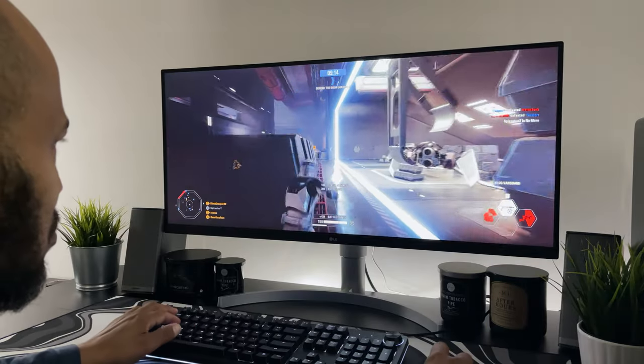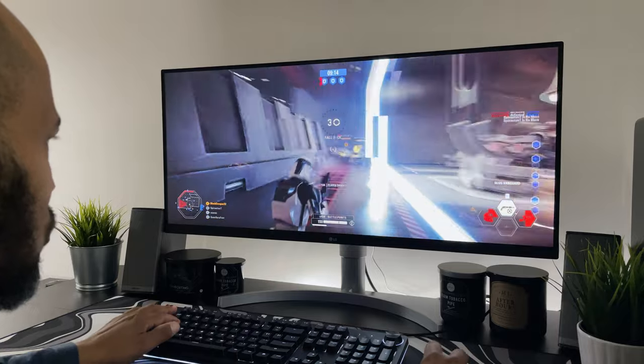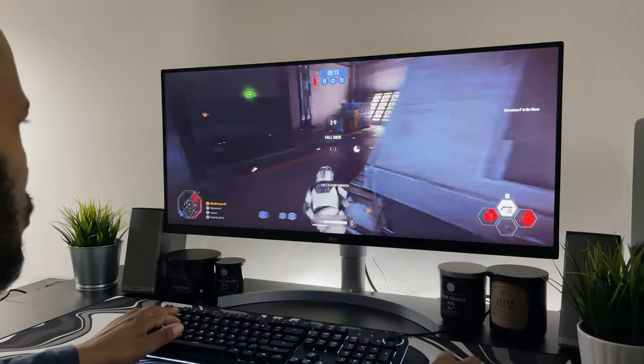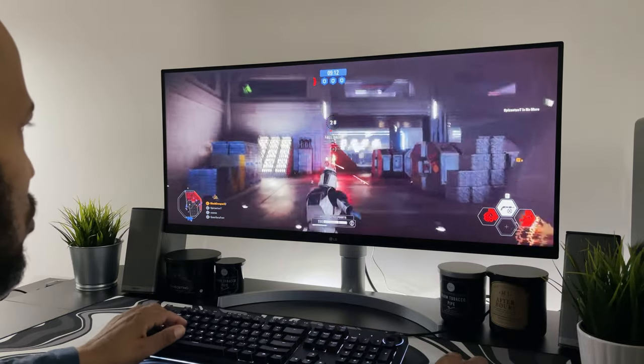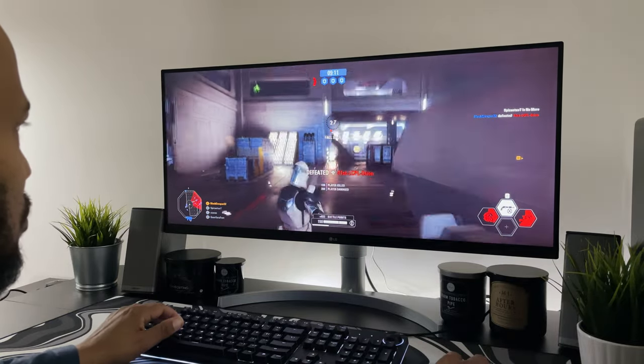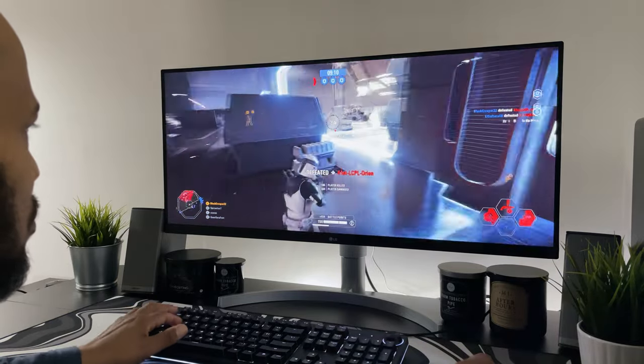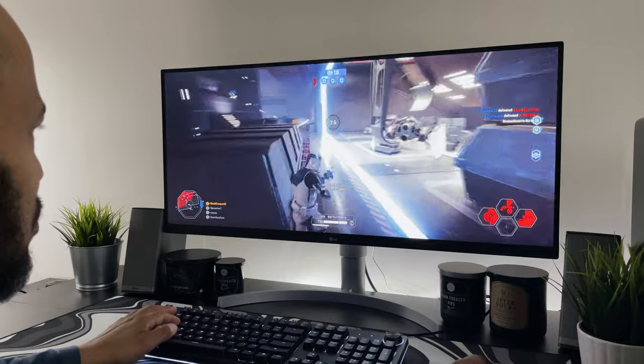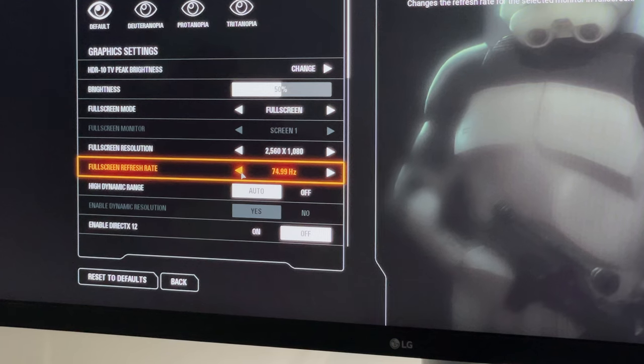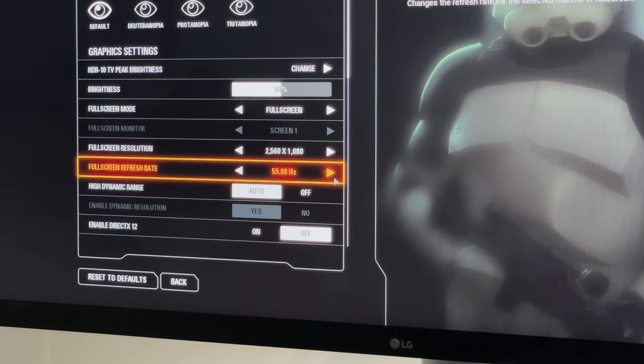It's got an IPS display, provides 2560x1080 screen, HDR10, FreeSync, an ultra wide full HD display, and it can run at 75 hertz.